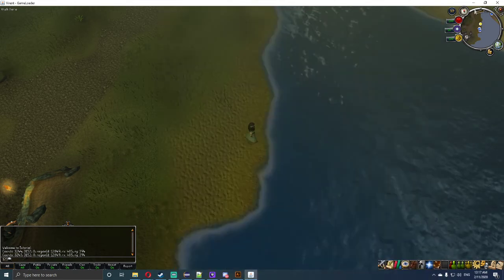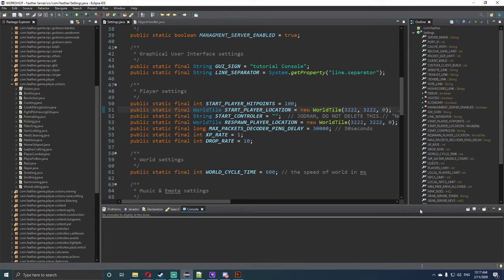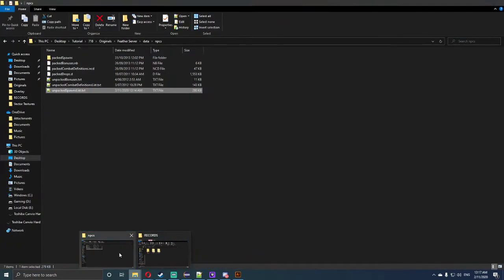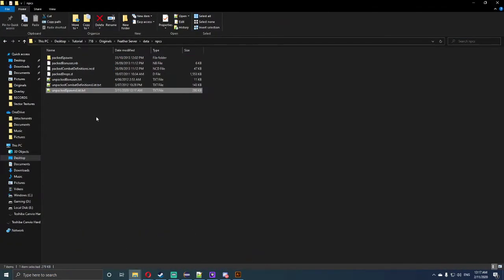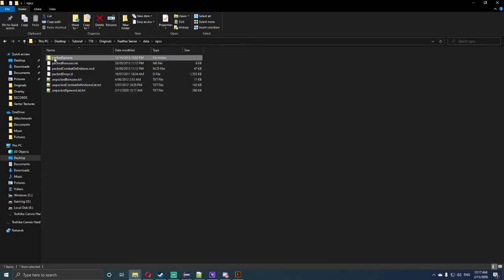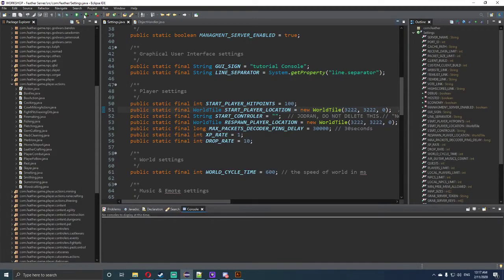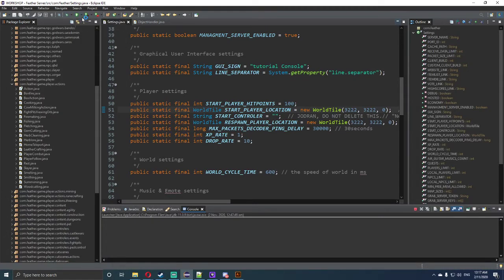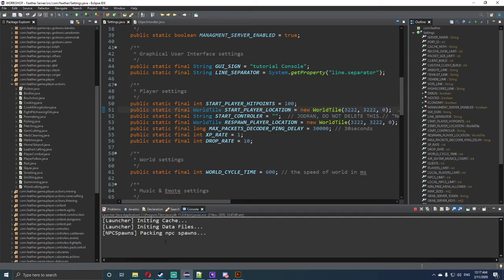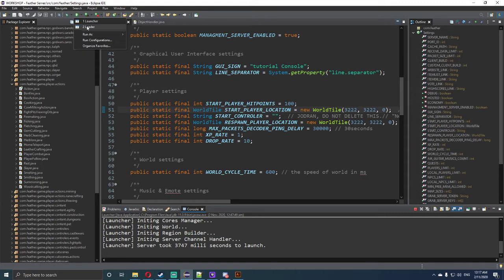Now we need to get out of the game, close it completely off, and now this is the part which is going to take us a little while to complete. Now that we're back into the data NPCs folder, we need to click on the packed spawns and delete that file. Now once deleted, we have to go back into Eclipse. We will have to use the launcher, and as you can see, it's packing NPC spawns. Now sometimes that can take a bit, depending on how many spawns you're actually packing.